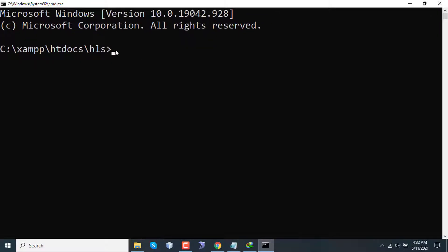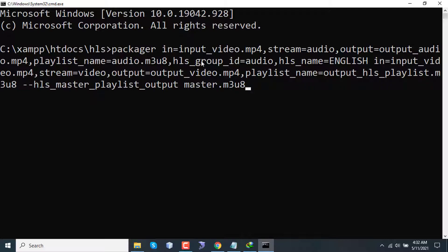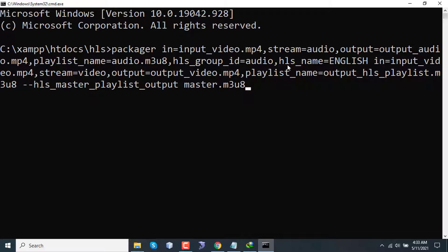Here I'm using this command. The first part of the command is 'packager' space 'input'. The input is input_video.mp4. The stream will be two different streams: one is audio and one is video. For that, I'm first extracting audio from this input and output will be output_audio.mp4 and playlist name will be audio.m3u8, HLS group ID is audio, HLS name is English.